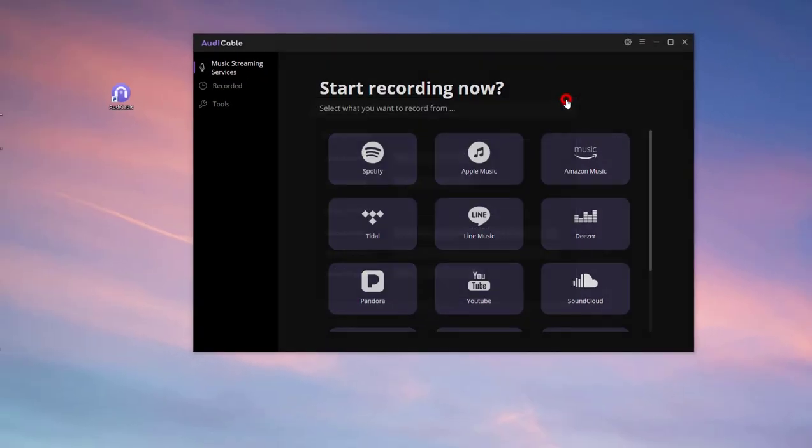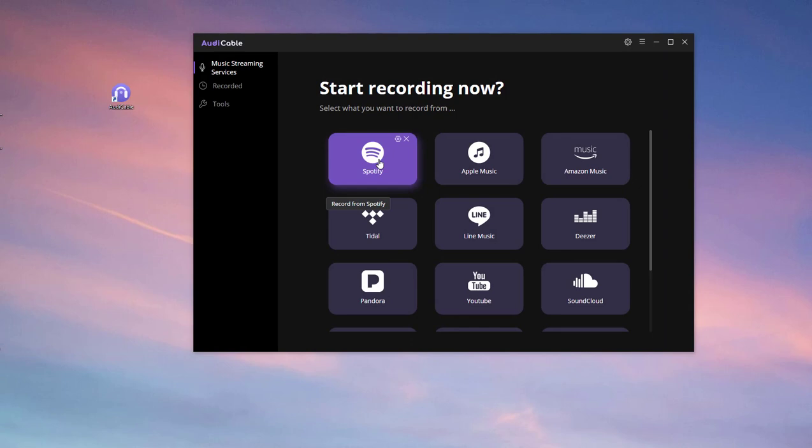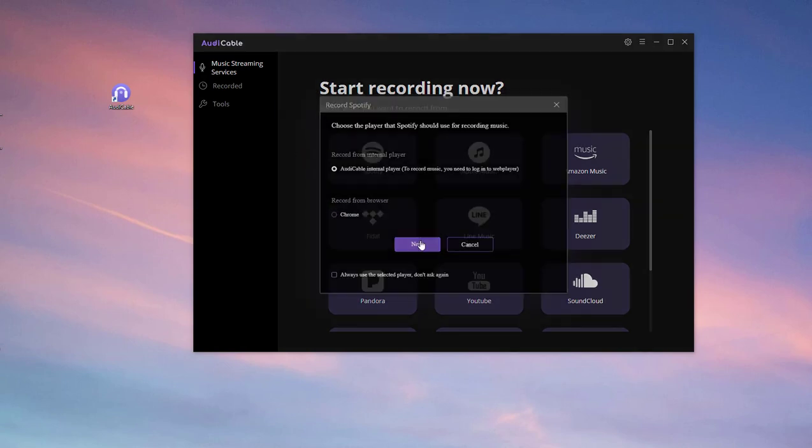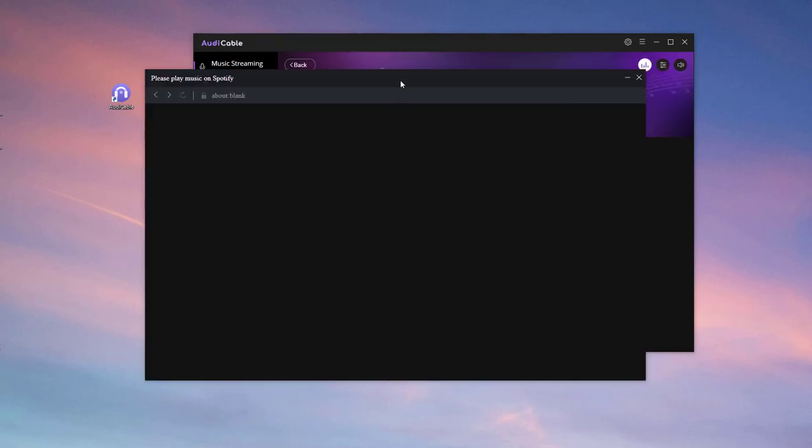Okay, we'll take Spotify as an example, so click its icon. Choose the first option. Later the Spotify web player pops up.